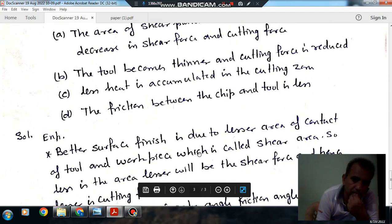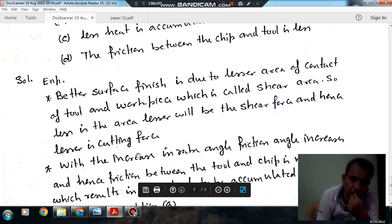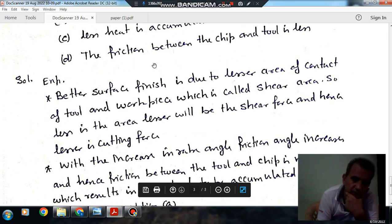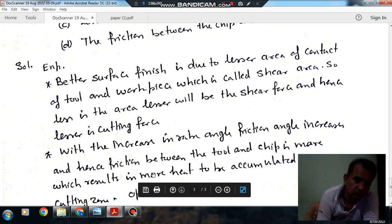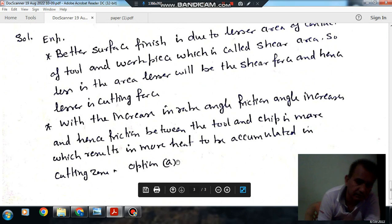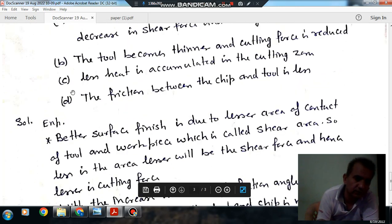But with the increase in rake angle, the friction angle also increases. So, option D is wrong. And with the increase in friction angle, the friction force also increases. So, more heat gets accumulated in the cutting zone. So, option C is also wrong.